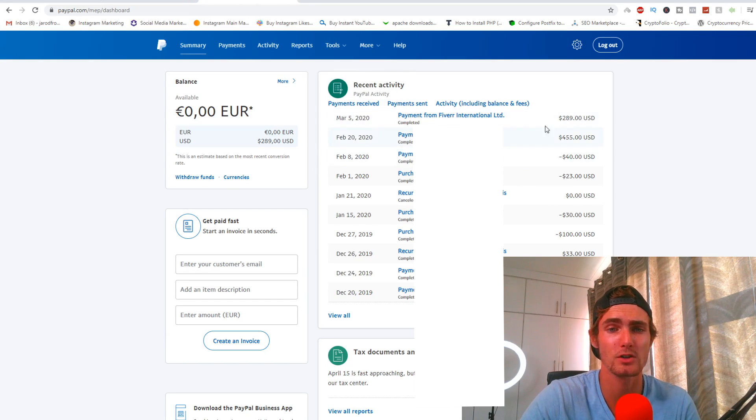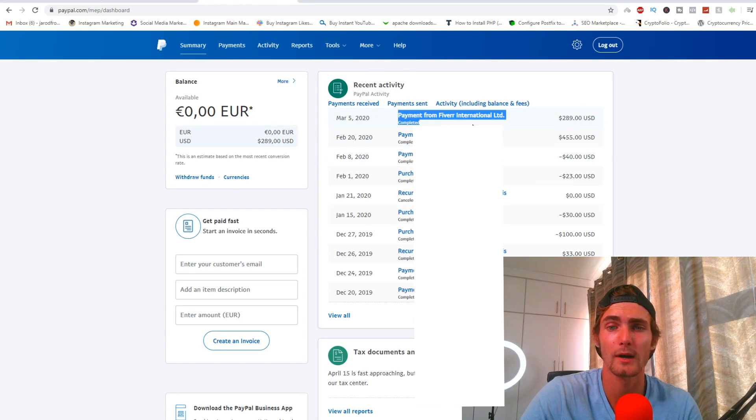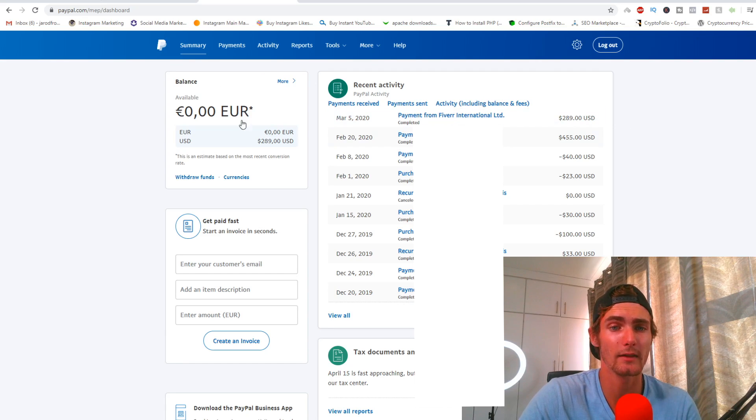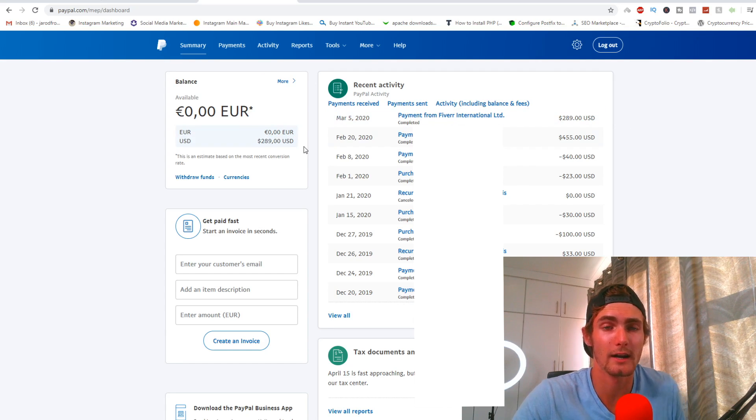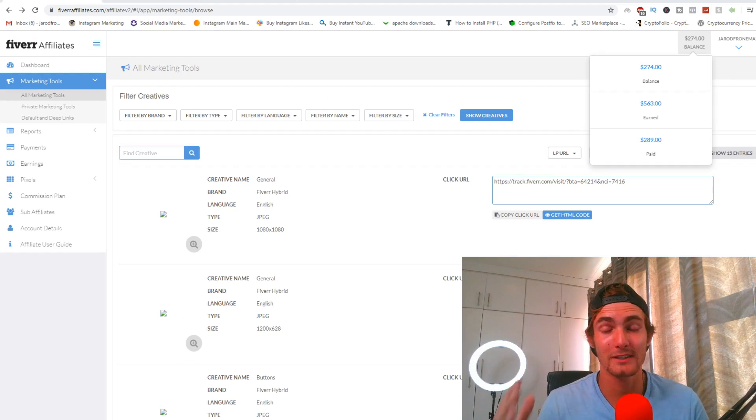You can see right here if I come over to my PayPal account, I got my one payment from Fiverr at $289, and then my balance of USD is at $289 as I withdrew all of my other funds to my local F&B account.